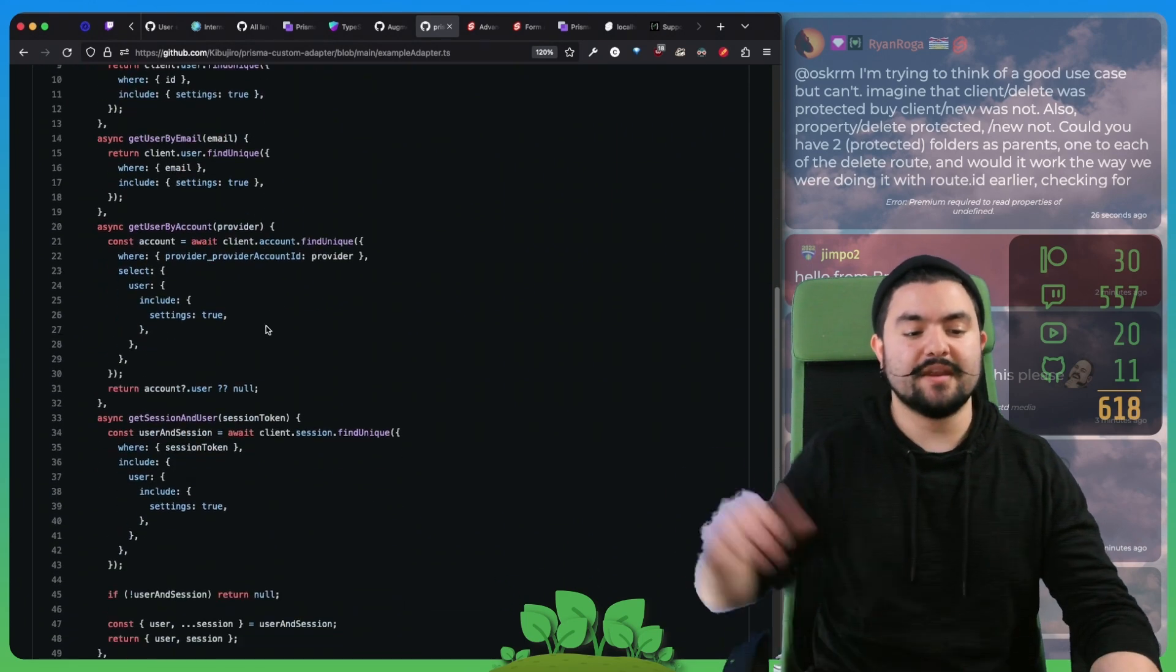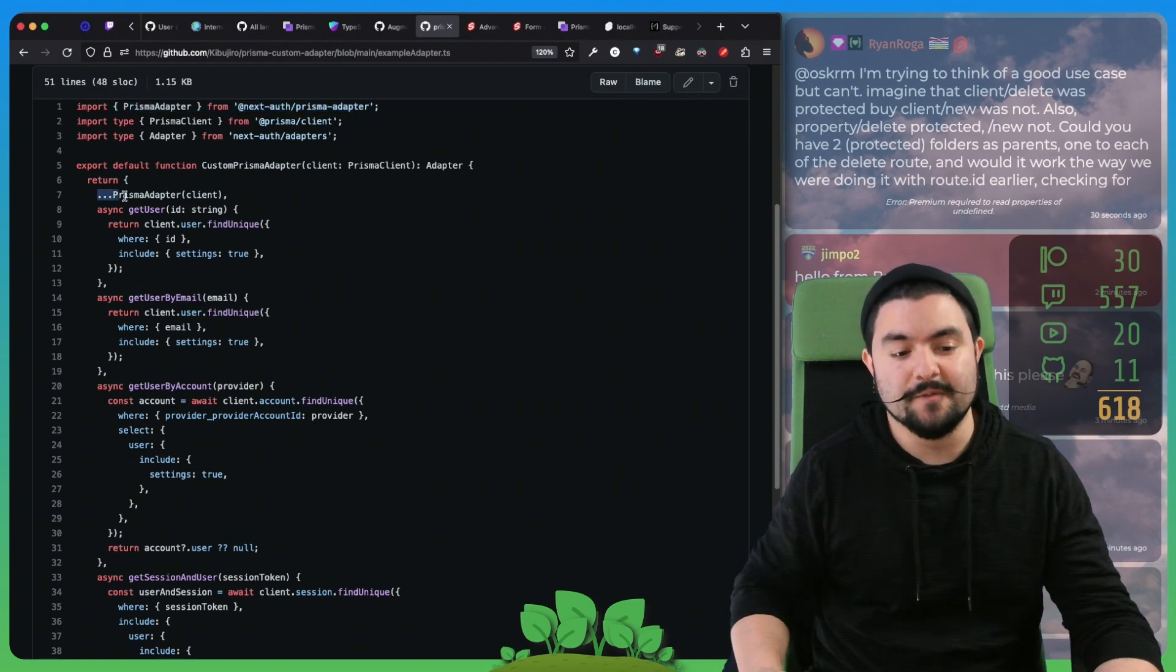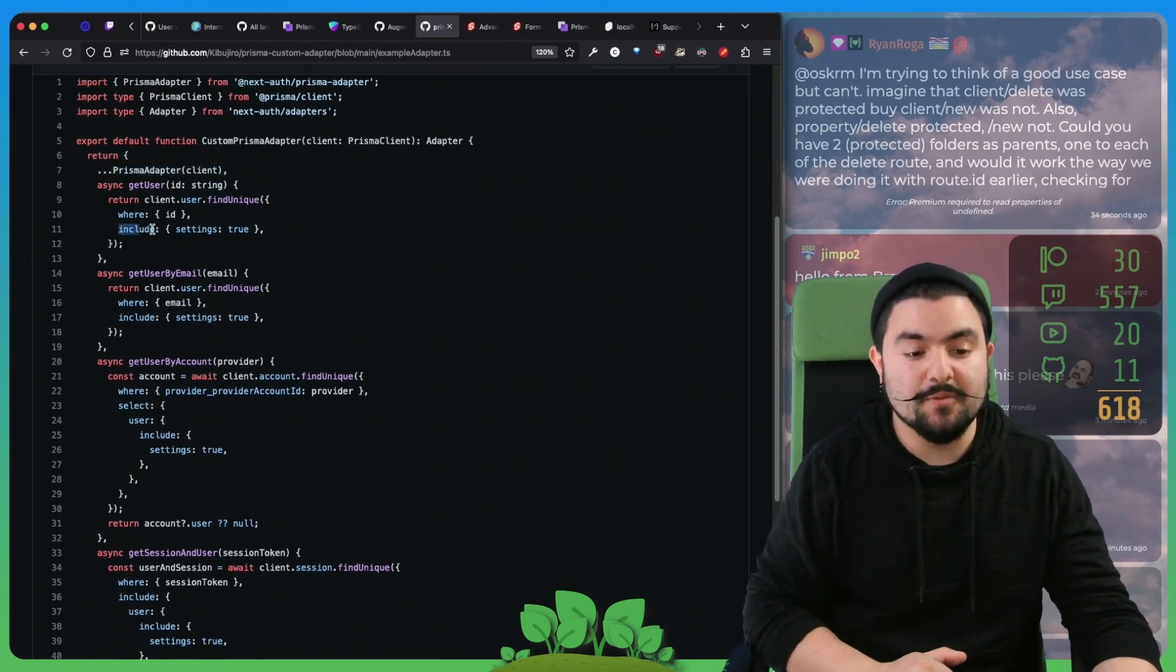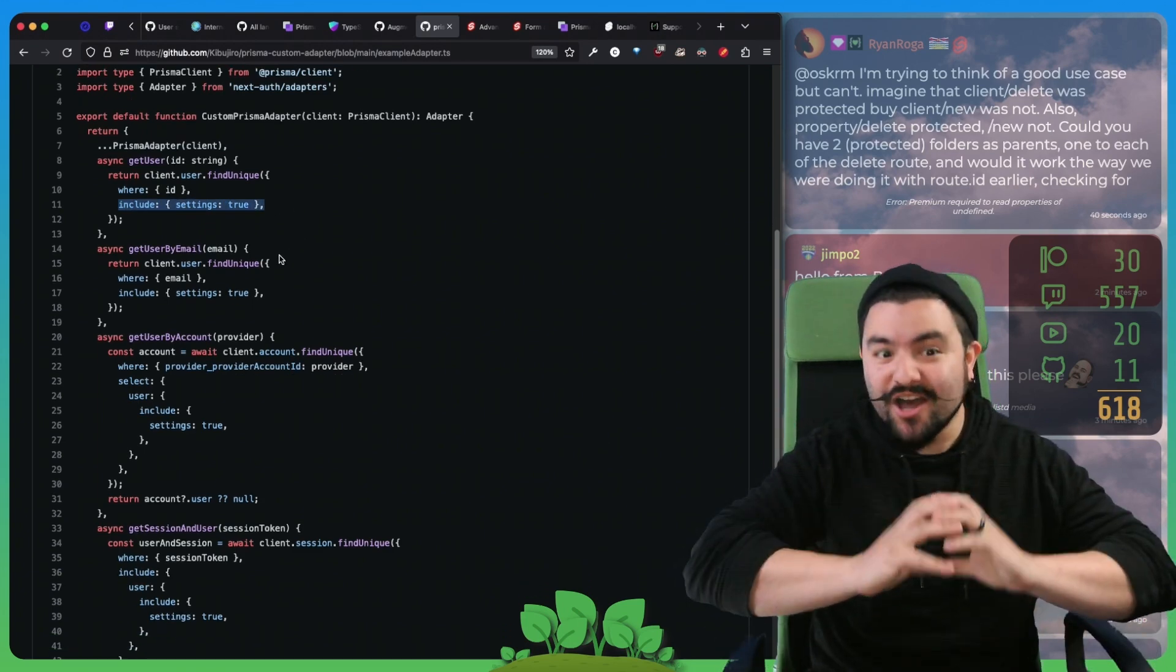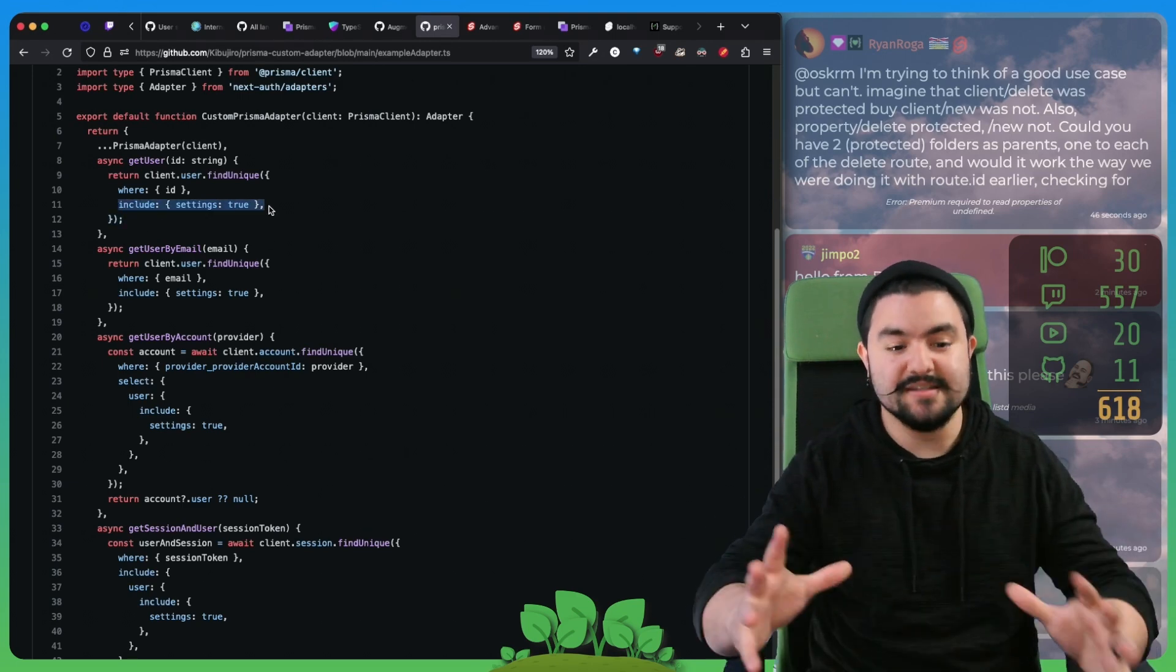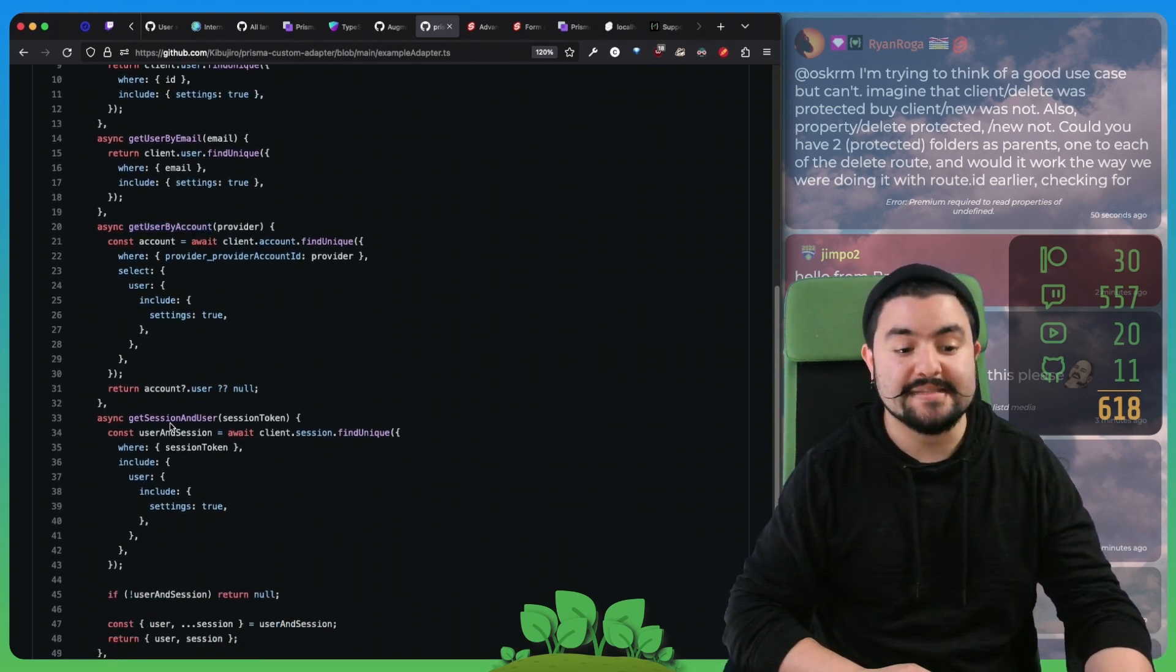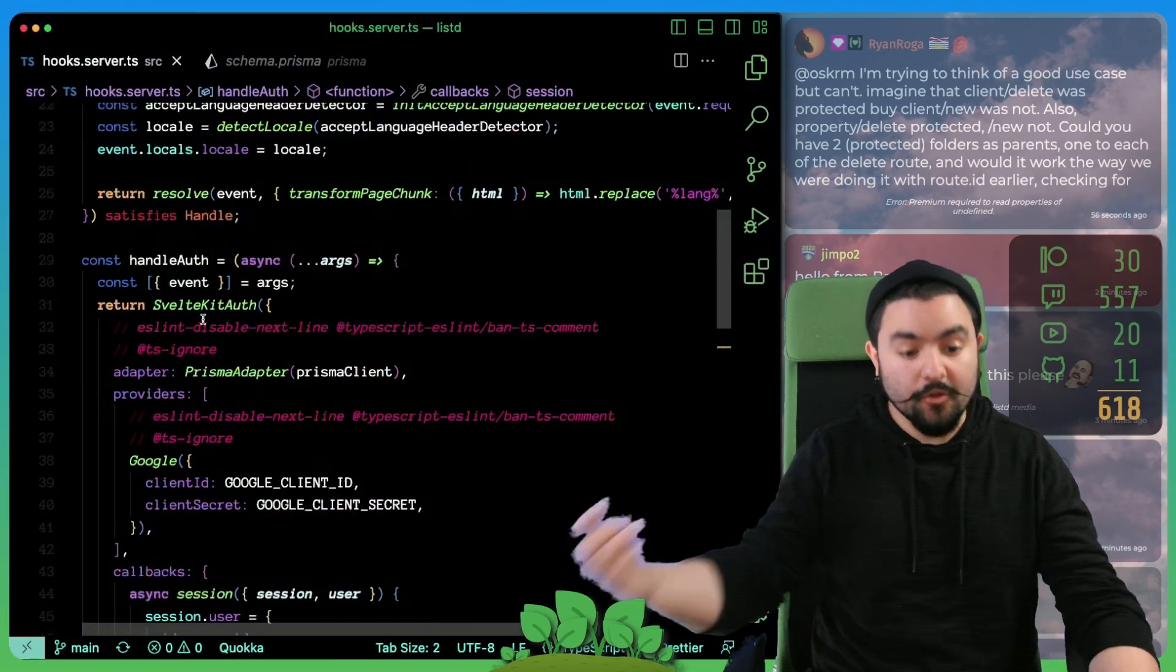Essentially, we pulled in the Prisma adapter from NextAuth Prisma adapter, and we created our own custom version with a couple of functions that we needed to override. So we essentially grab all of the existing methods. And then the things that we wanted to override were to include the settings in the user query. So whenever auth.js is looking up the user in our database, we want to include the settings. So it's all done in a single query. So we've overridden get user, get user by email, get user by account, get session and user, so that the settings are included in that query.